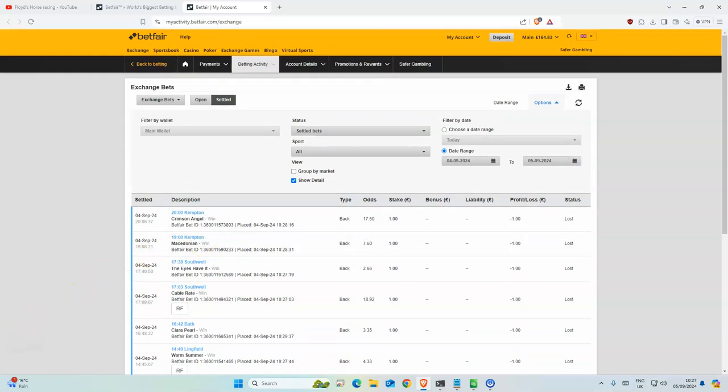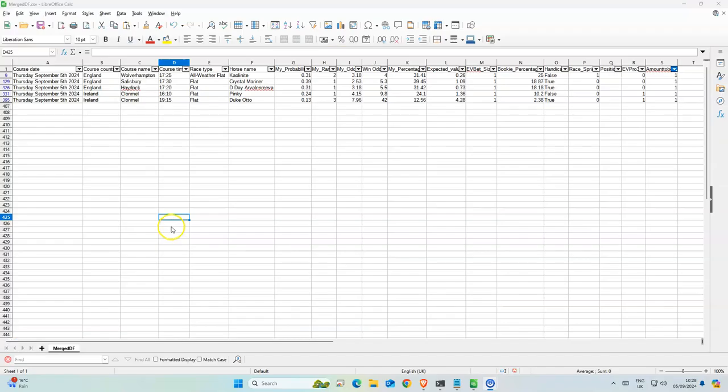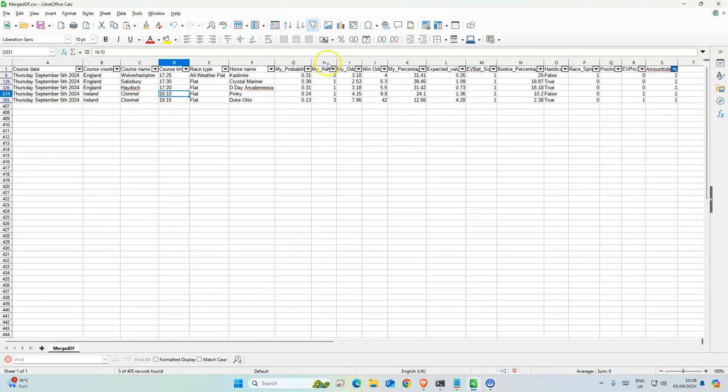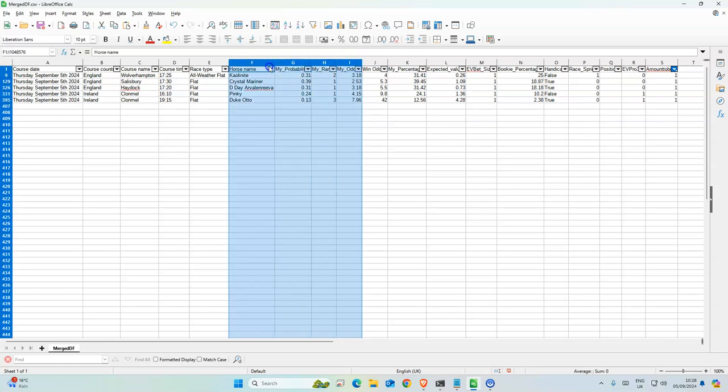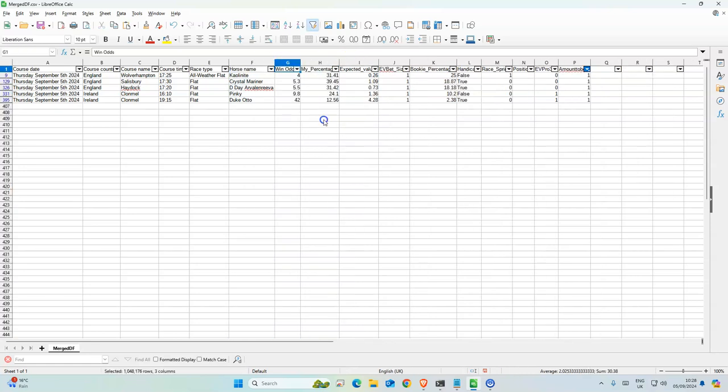So today we have five selections, all in the evening. First race is at 4:10. Odds are not that good, but this one has 42 which is surprising. Let's get started.